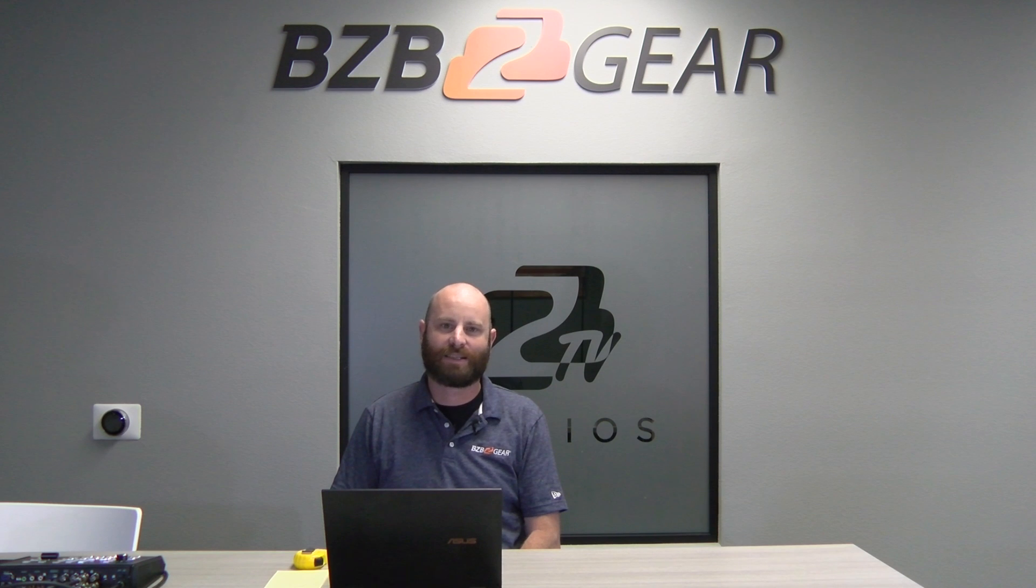Hey guys, welcome back again. Got another little tech video for you here. Today we're going to be discussing our AV over IP system and how to create a video wall with it. So I'm not going to waste a lot of time with any silly intro or anything. Let's just dive right in.